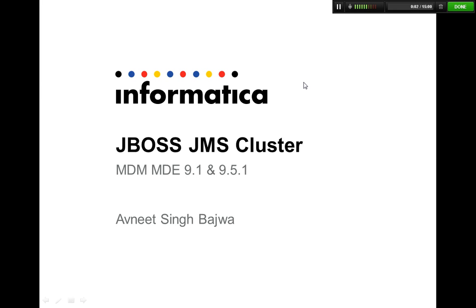Hi y'all, I'm Avnit and today we're going to talk about setting up a JMS cluster on JBoss.